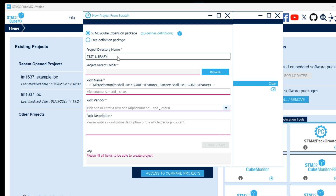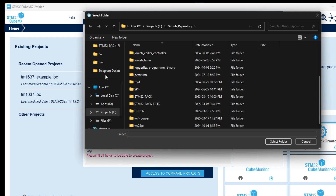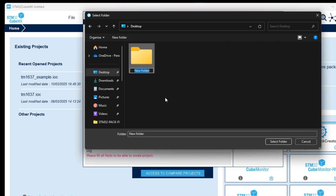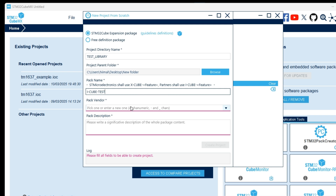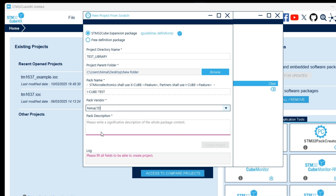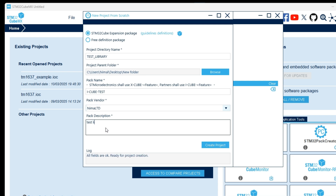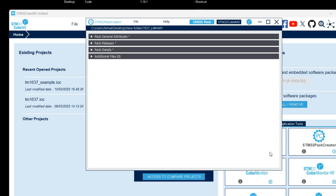There are also some other parameters like the project name, project path, and vendor name. I created a new folder for this project. Here you can select your pack name. ST suggests that partners follow their naming style but you can use any name you prefer. Select your vendor, write a description for the pack, and press the create project button.